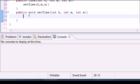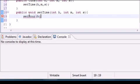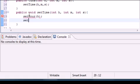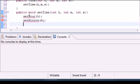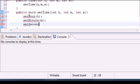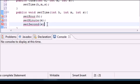And I know it gets confusing, but setHour, and this is going to take an hour. setMinute, and this is going to take a minute. And setSecond. And this is going to take a second parameter. And now once we close this, it says the method setMinute is undefined.